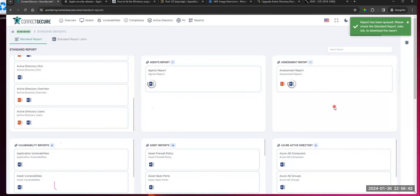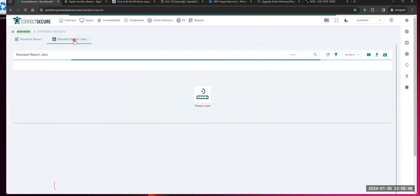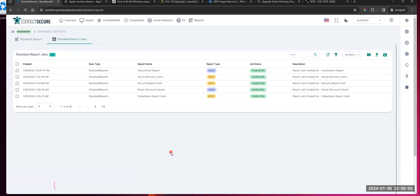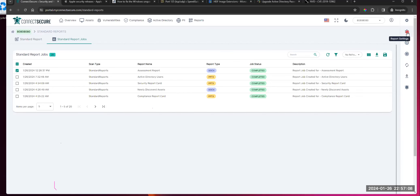It'll queue that report up. Up on the top, you've got your standard report jobs that'll show you what's printing. As soon as those are done, that top one was done — you can come in here, select it, and you've got your download report here. Action bar on the far right: download, regenerate the report, stop the job or terminate it, get the details of that job, and report settings.